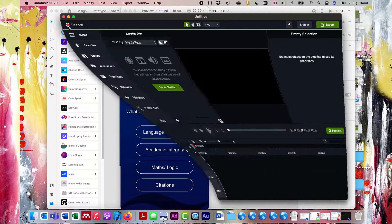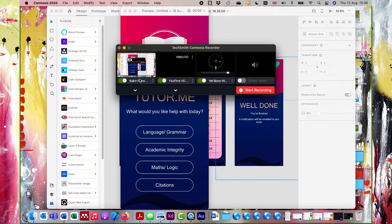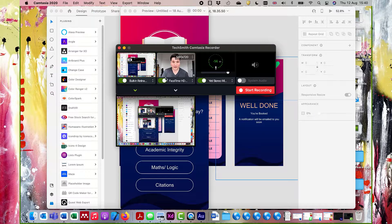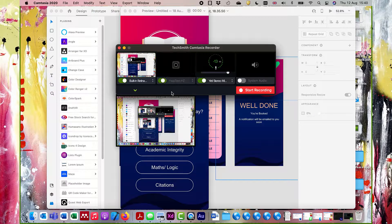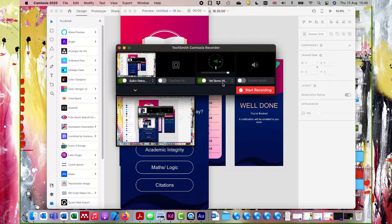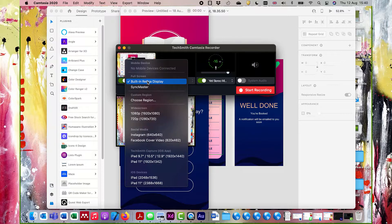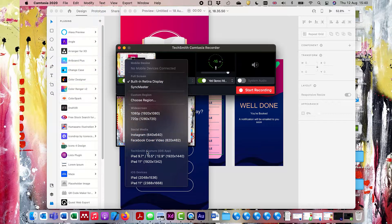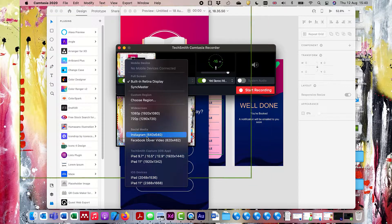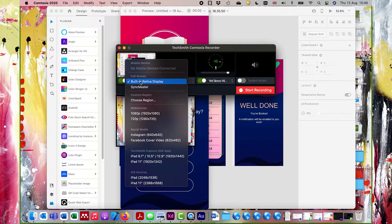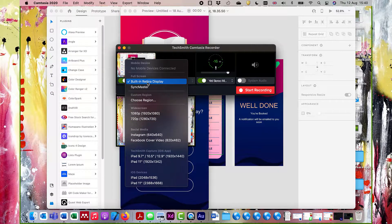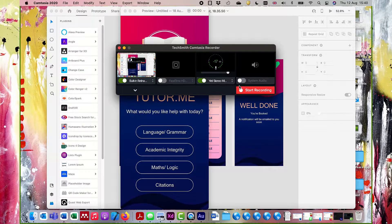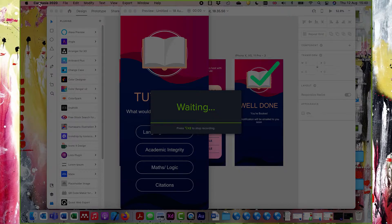So here we are. I'm just going to start recording. And what I can do is I can choose what I'm recording. I can actually record myself. I don't want that. I've got a microphone, which I do want, and I'm going to select an iPad space. I'm just going to do full screen. That would be nice and easy. So the whole screen, microphone selected. There we are. So I'm going to start recording.